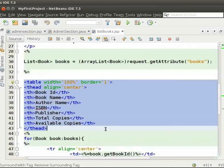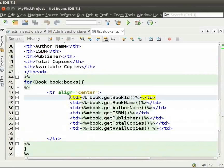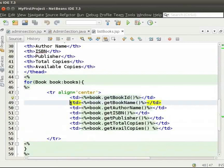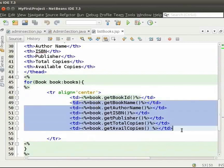So, we will iterate through the book list. Here, we display the book id of the book. Similarly, we display other attributes of the books. This is how we display the list of books. Now, switch back to the browser.